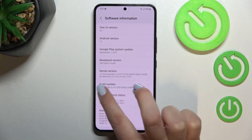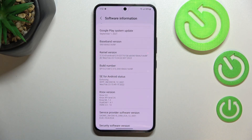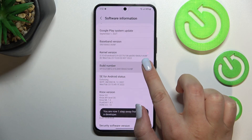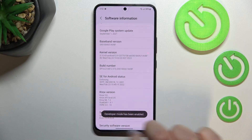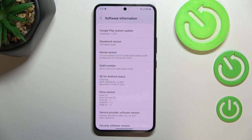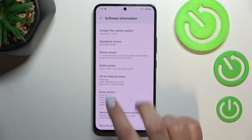As you can see it is located in the middle and all we have to do is simply keep tapping on it until you see that you're in developer mode. Be aware that if you've got any kind of screen lock, such as a pattern, PIN, or password, your device will ask you to enter it to confirm.